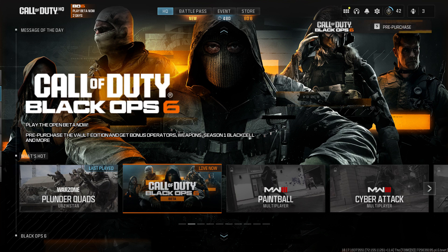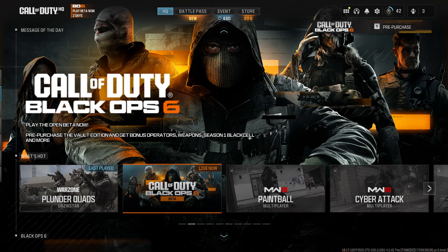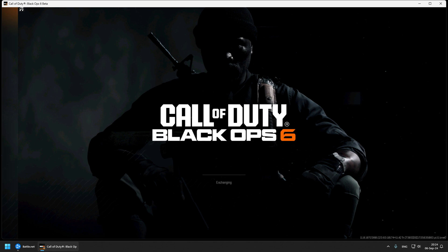After a few attempts, you will finally succeed to launch Code HQ and this is where you actually click on Code 6 to try to launch the Black Ops 6 game.